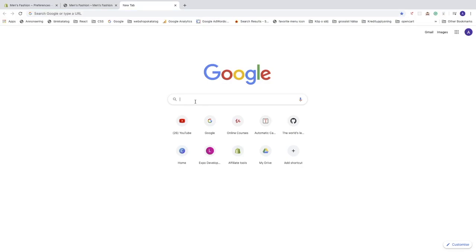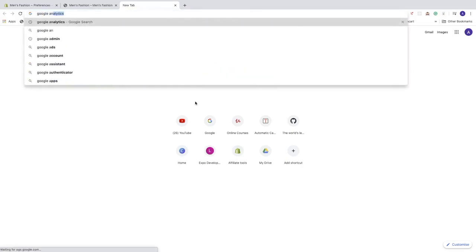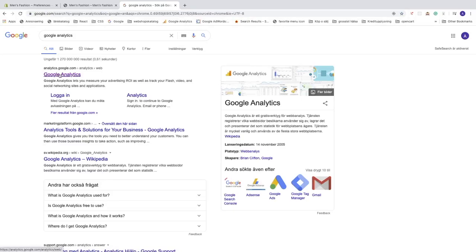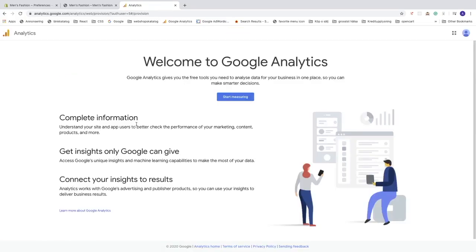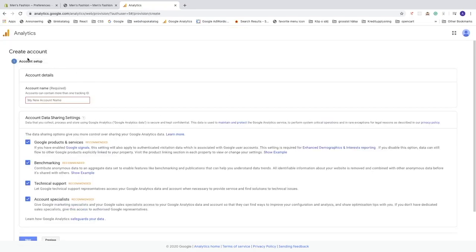Open a new browser tab and search for Google Analytics. Choose 'analytics.google.com' and click on that. If you don't have a Google Analytics account, click on 'Start Measuring' to begin creating one.